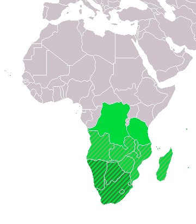In the United Nations scheme of geographic regions, five states constitute Southern Africa: Botswana, Eswatini, Lesotho, Namibia, and South Africa. The Southern African Customs Union, created in 1969, also comprises these five states in the UN subregion of Southern Africa.